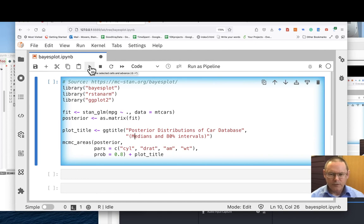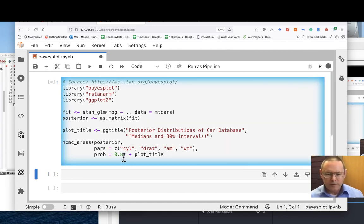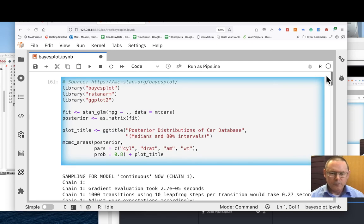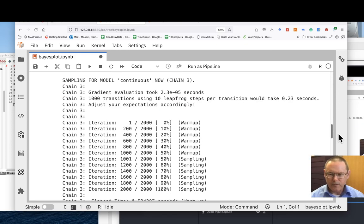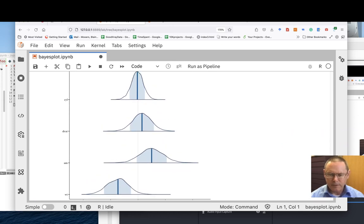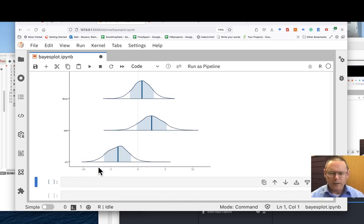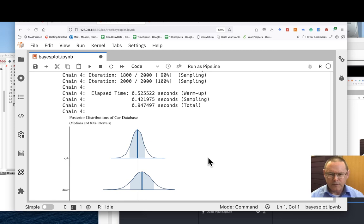We can run this code — this is R, one of the three major programming languages for data science. Jupyter is supposed to be a combination of Julia, Python, and R. We're running MCMC to get the posterior distribution, and we're going to plot those out with the PI plots package. We have beautiful plots showing the median of the posterior distribution for four variables and four parameters in the CARS dataset, which is built into the R package. The shaded areas are the 80% interval.